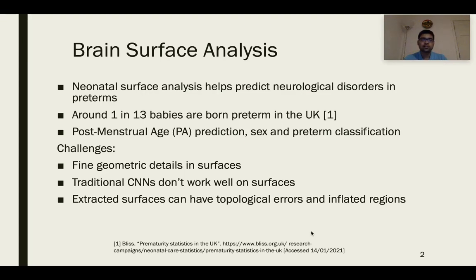There are several challenges faced when trying to model and analyze brain surfaces. First, it's difficult to capture the fine geometric details in the surface that arise due to the presence of sulci and gyri. In addition, traditional CNNs don't work well on surfaces due to the complex topology. Extracted surfaces can have topological errors, such as holes and handles, and they can also have excessively inflated regions due to bugs in the extraction pipeline.